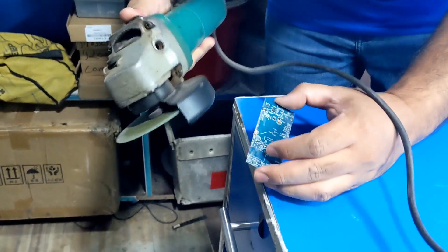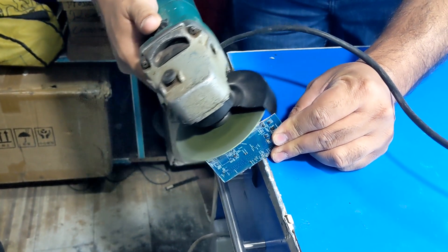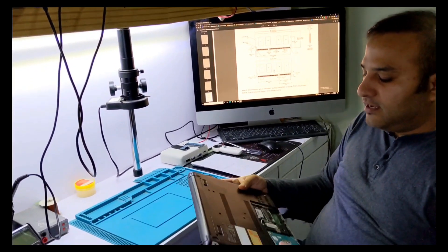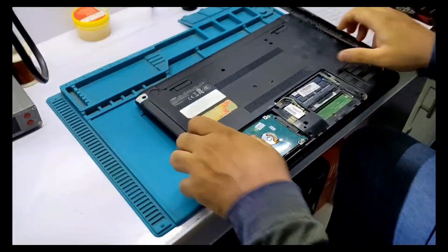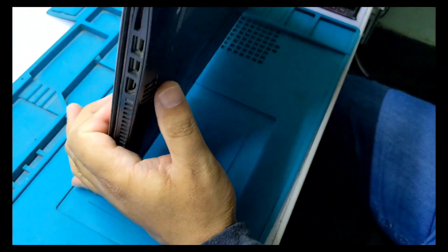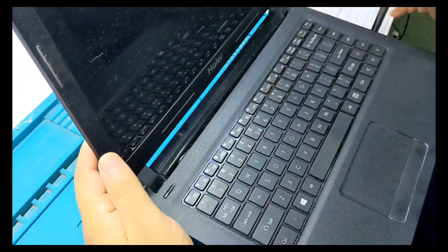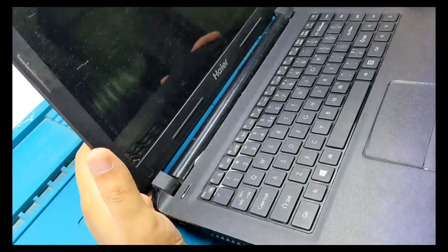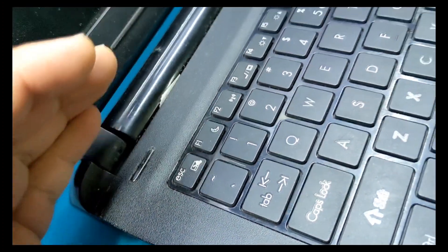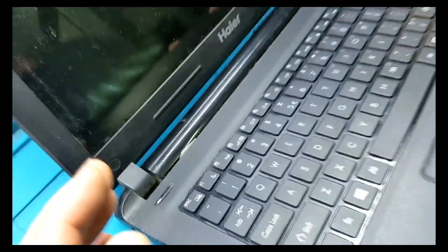I will show you how to repair the laptop. I diagnosed a RAM problem in this laptop. Now the power LED is on, but you can see there is no display.